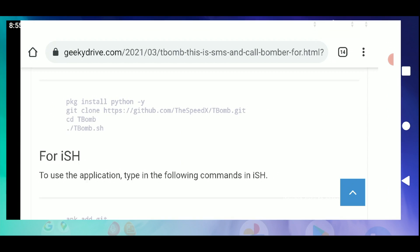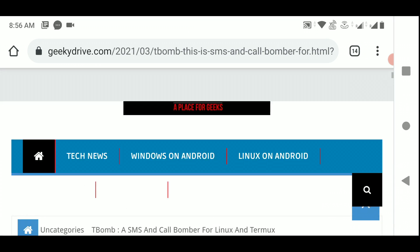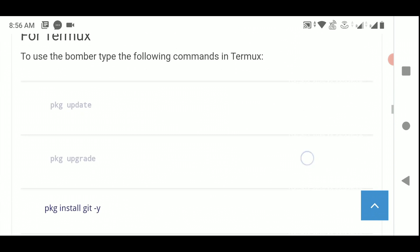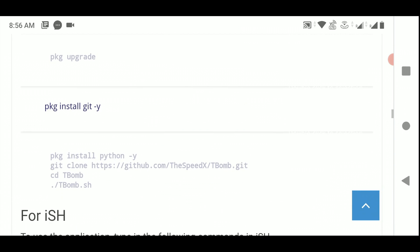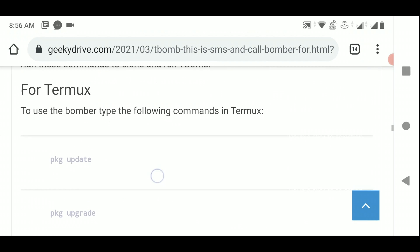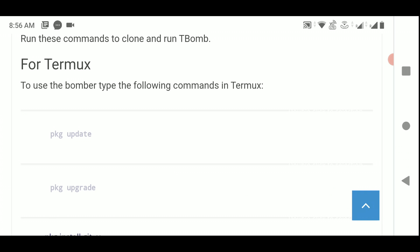This is pretty simple. Just go to the description, find the link to the site, open it, read the instructions, go to the Termux section, follow all the commands, copy and paste them into Termux, and you'll have the tbomb package ready. I hope you liked this video — if you're new to the channel don't forget to subscribe and press the bell icon. Have a good day, good luck, and bye, take care.